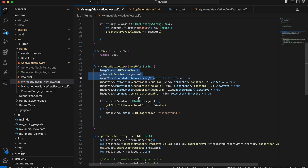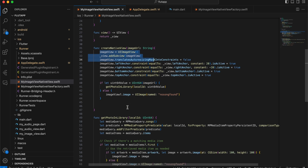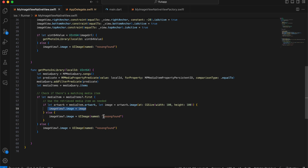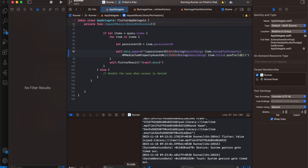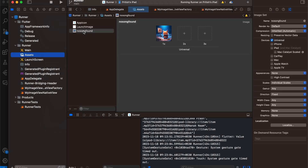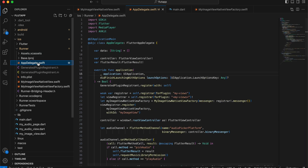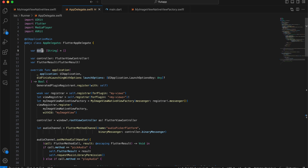From the UInt64 identifier we get the audio file from the library — note the method should be named something like 'getAudioFileFromLibrary', not 'getPhotoInLibrary' as I copied from a previous tutorial. If the audio file is present, display its artwork image; otherwise display a 'no song found' image. Make sure you add this image inside assets, otherwise the app may crash. You can use whatever image makes sense to you.